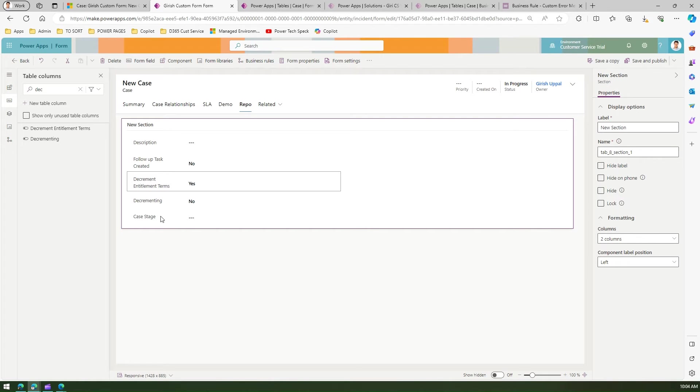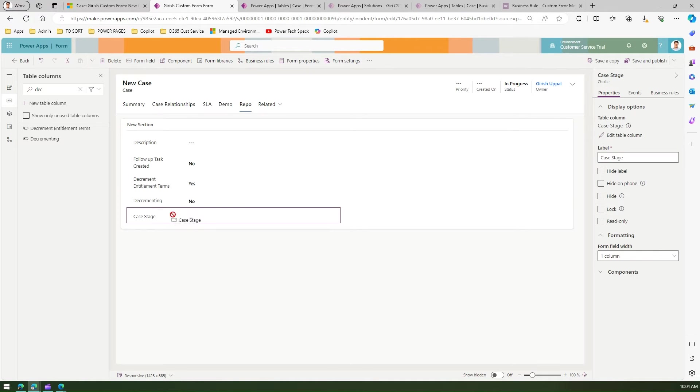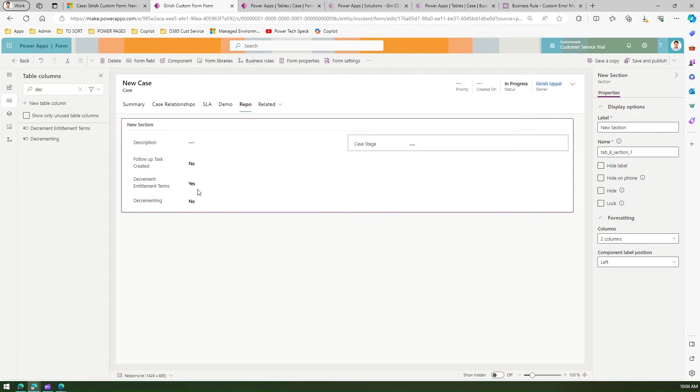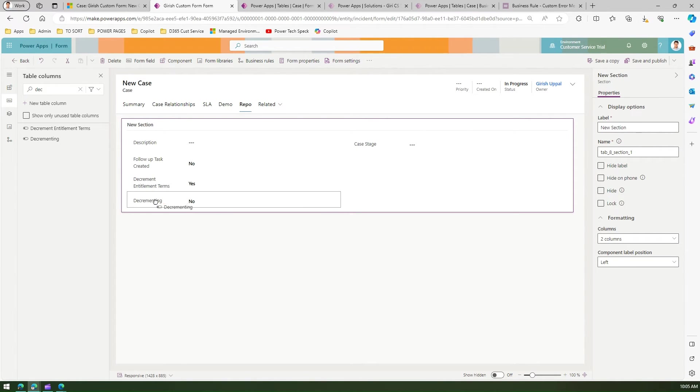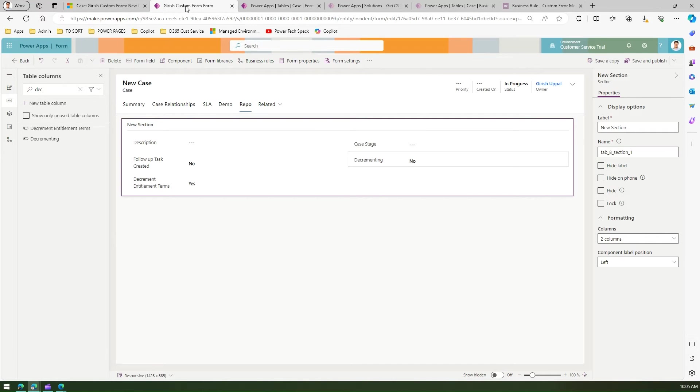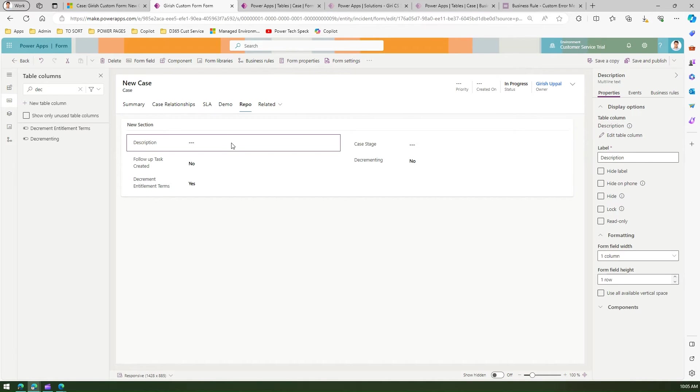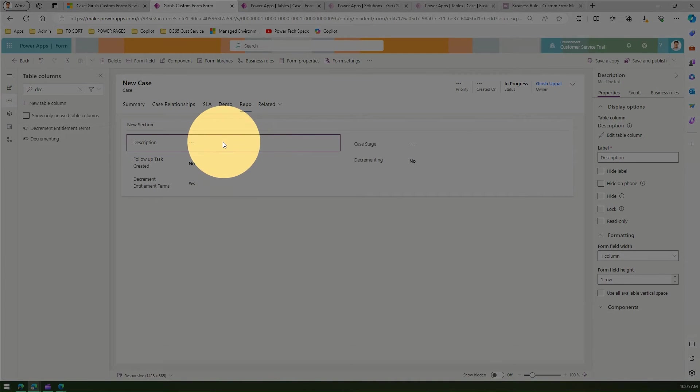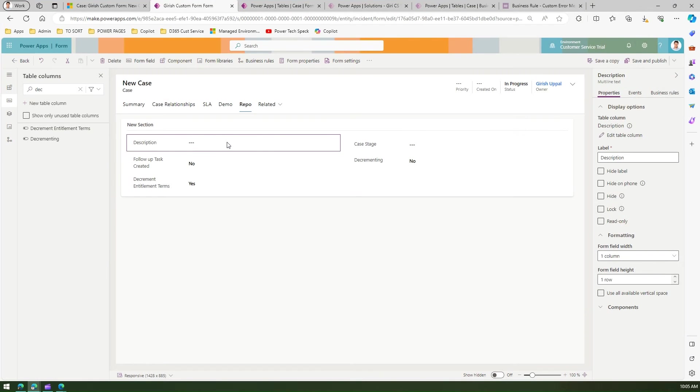Now things are getting into proper perspective. I want this description field to be wider, with case stage and decrementing to come here.